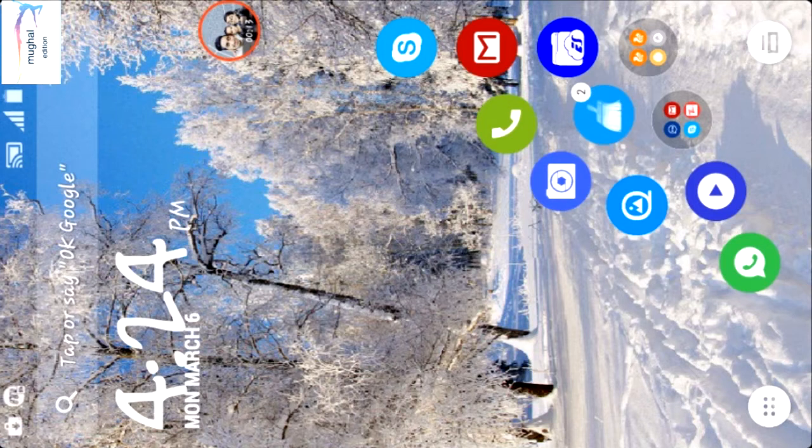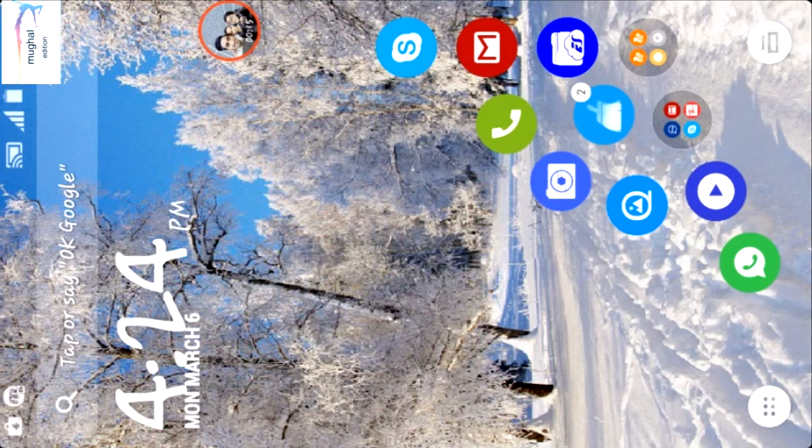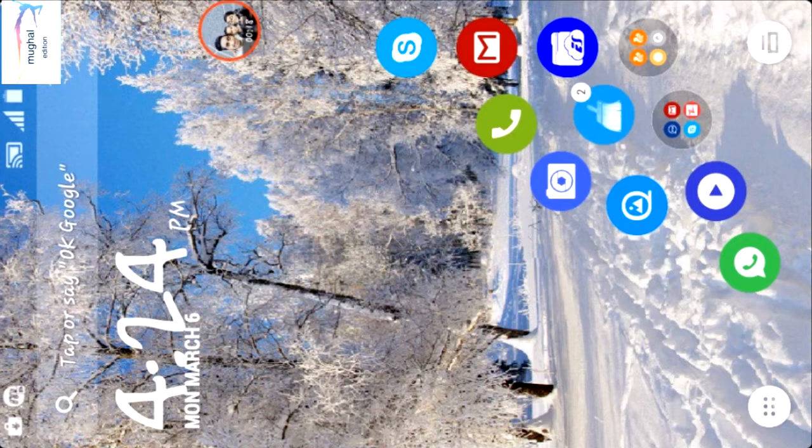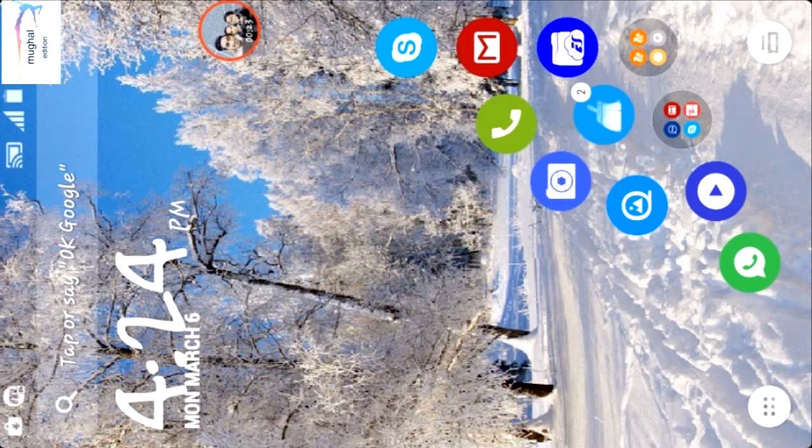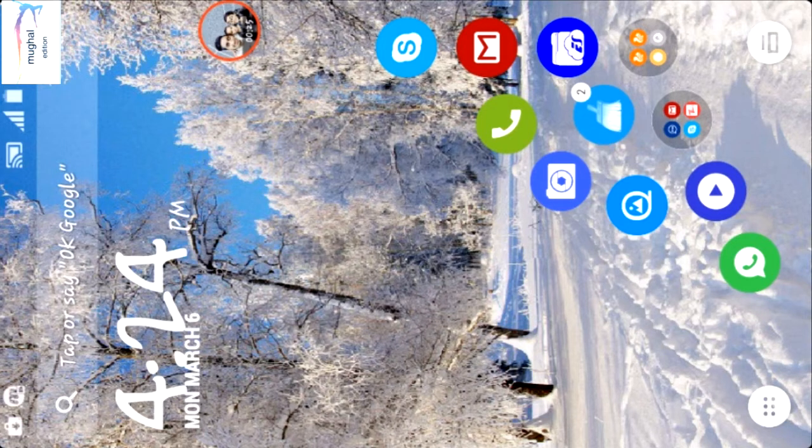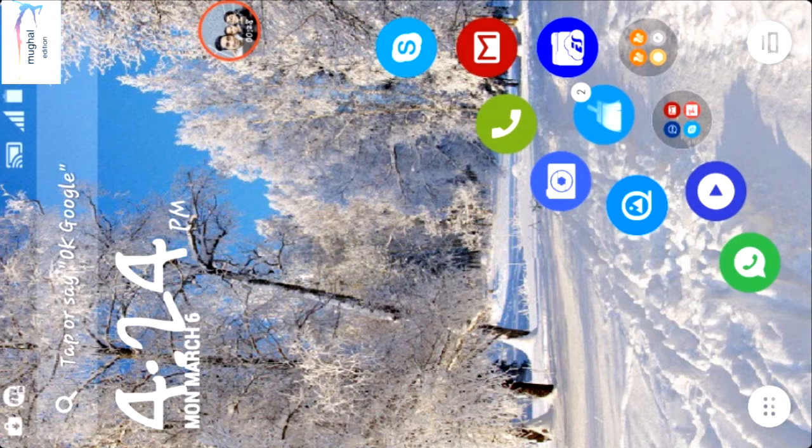As compared to other launchers in Play Store like Nova Launcher, Nova Launcher Go Launcher, Ripoff Launcher and many others, Smart Launcher is smaller in size.